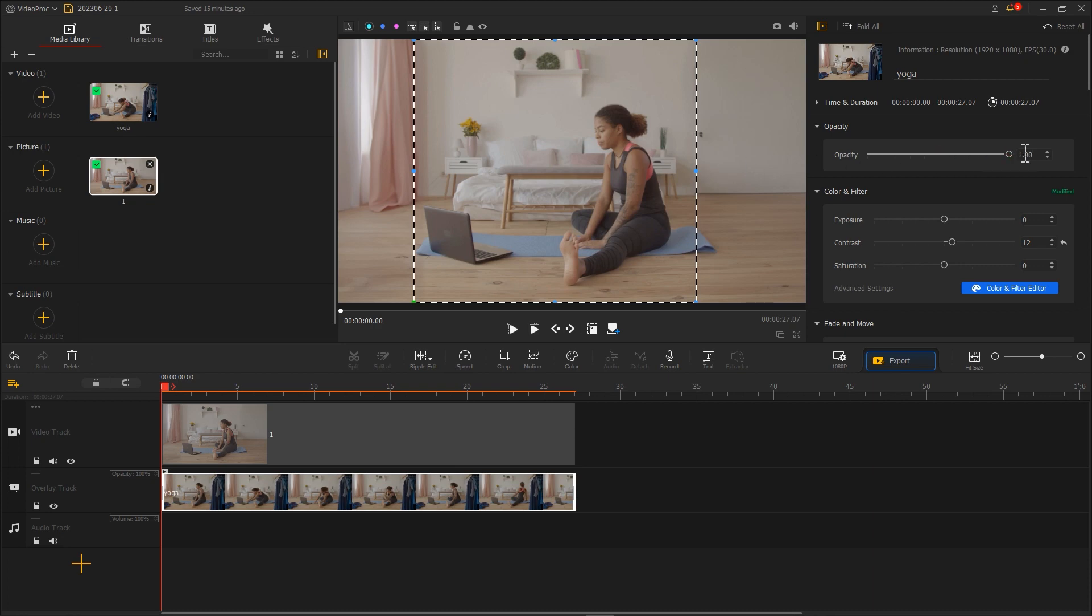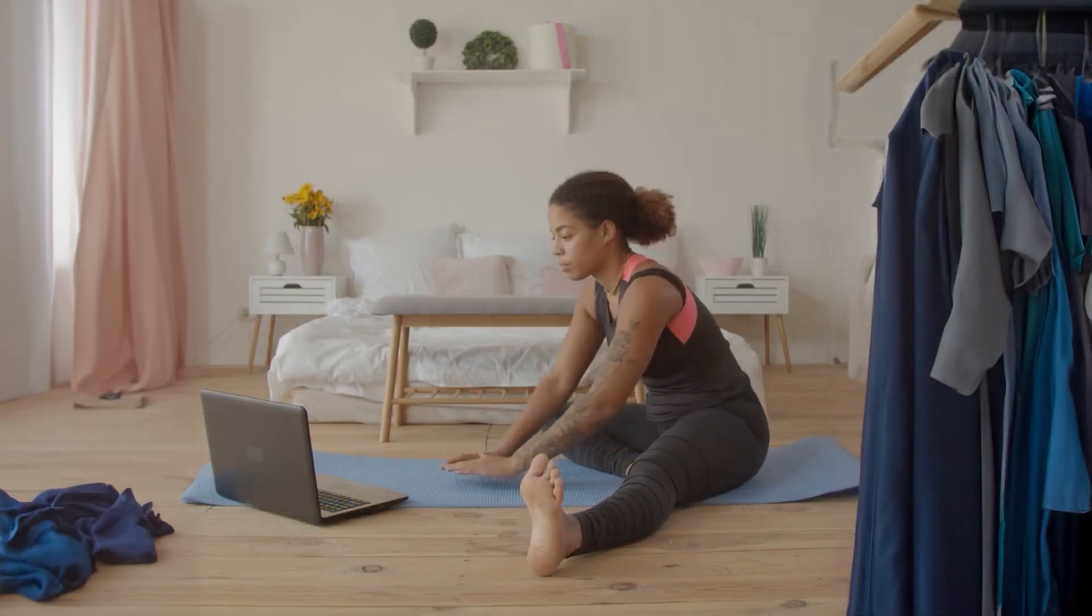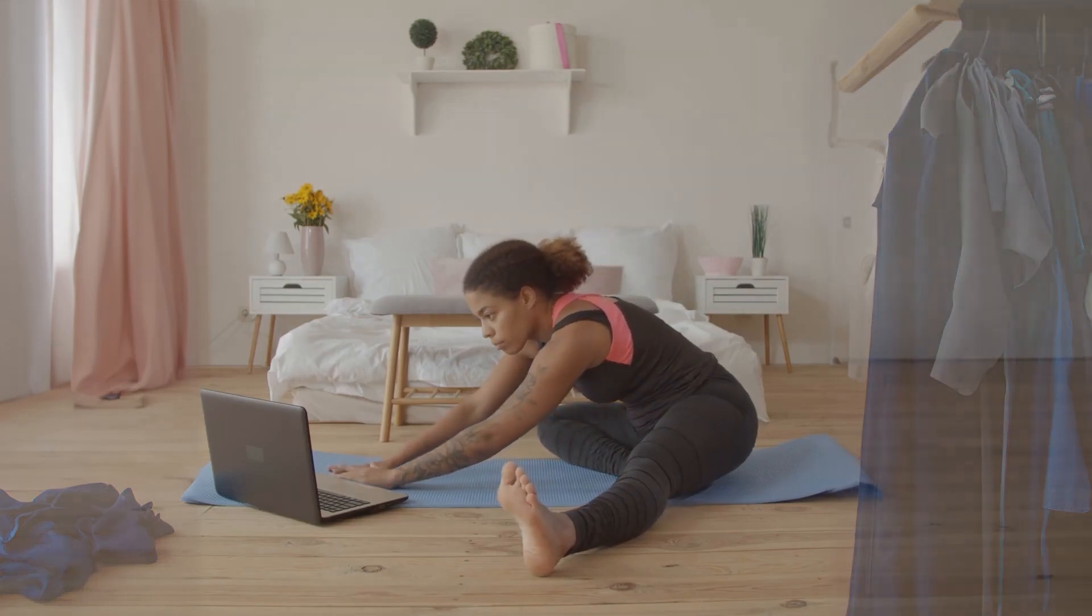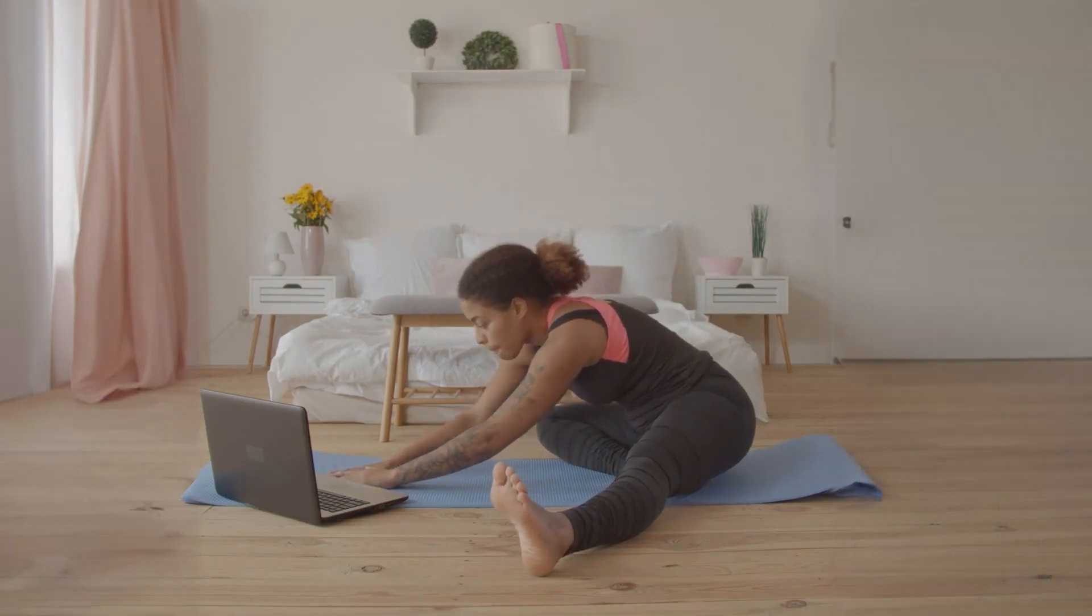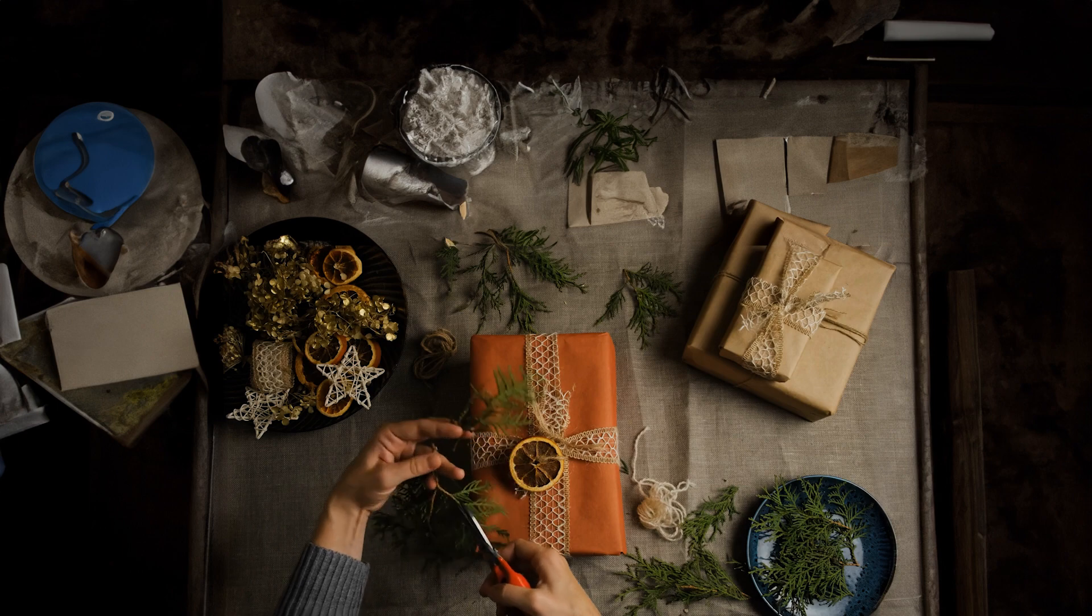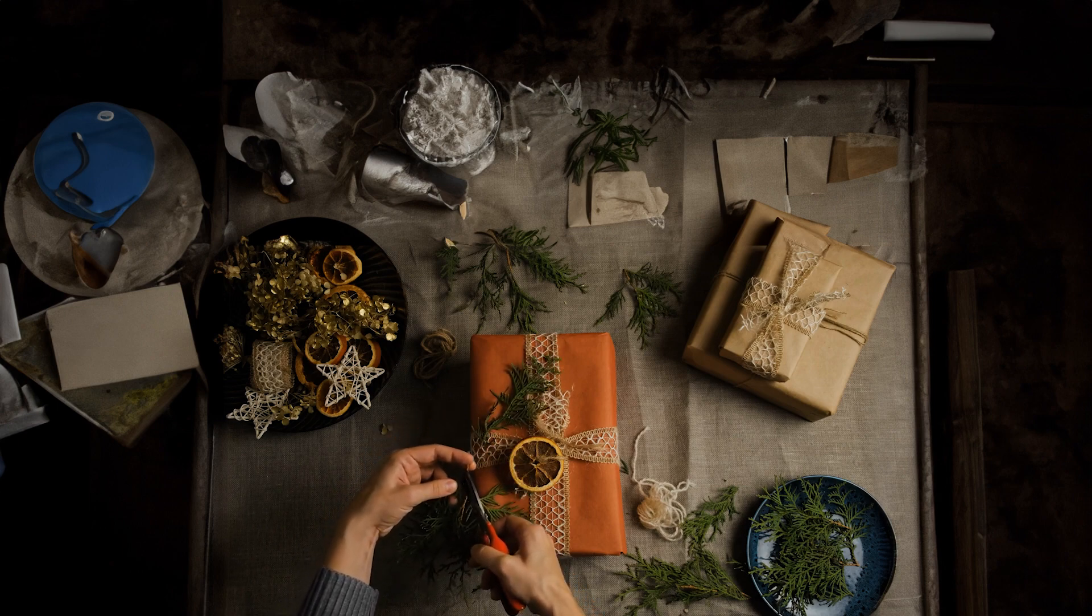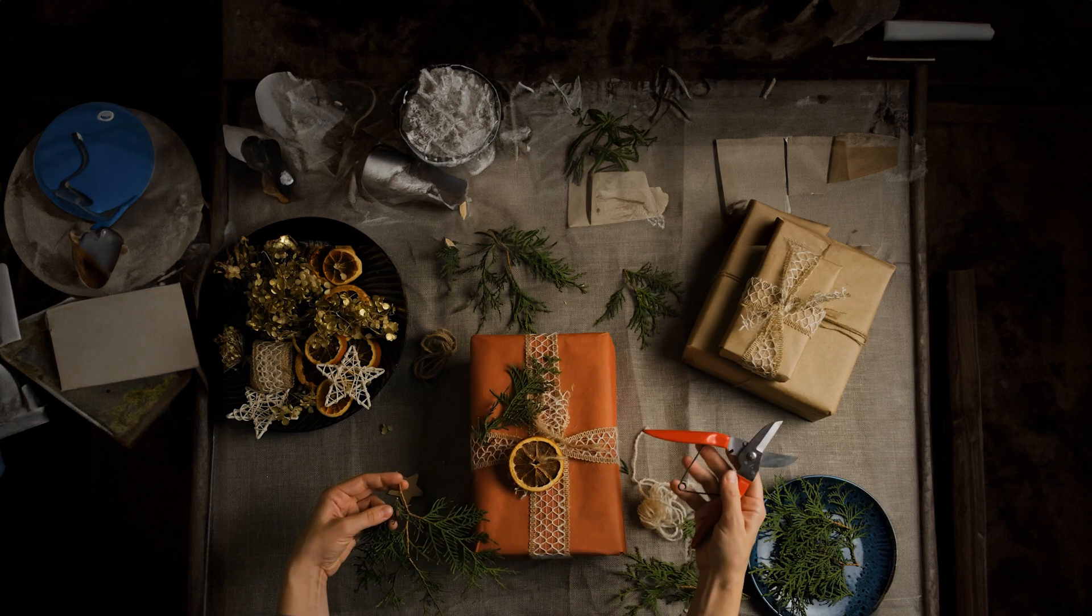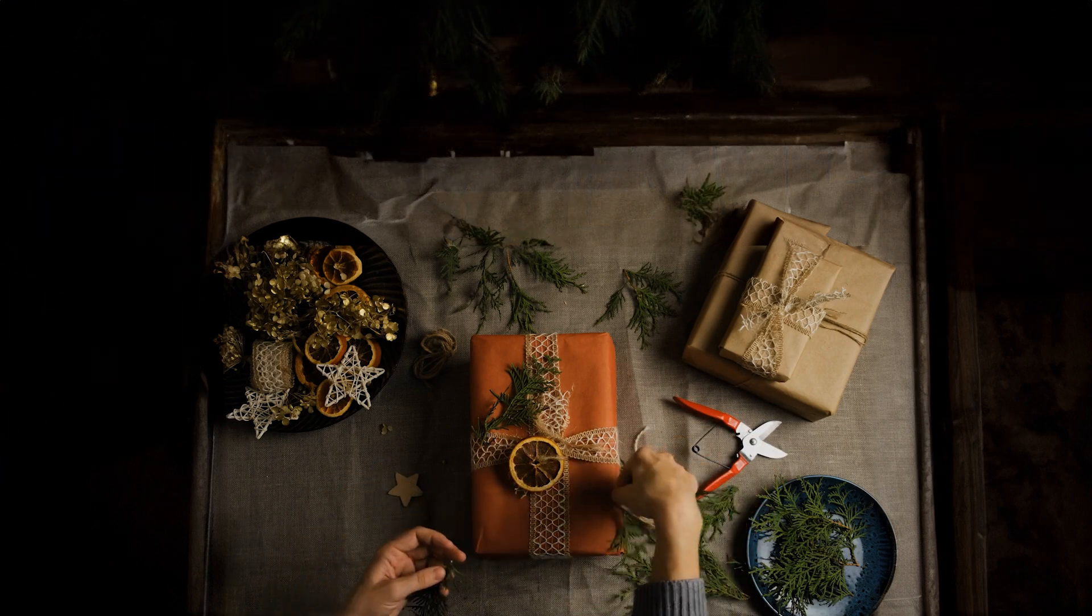That's how the effect is achieved. Similarly, when shooting some handicraft videos, this method can also help to remove some cluttered items in the surroundings.